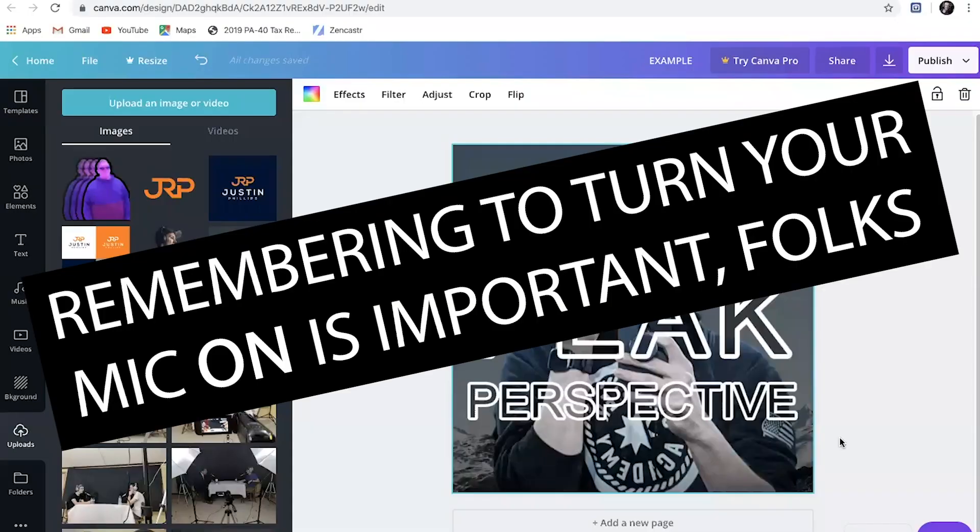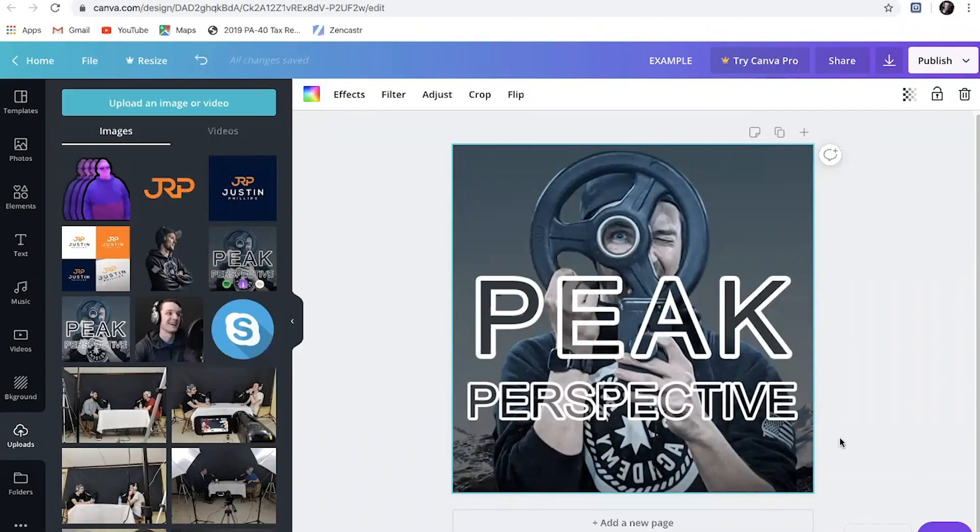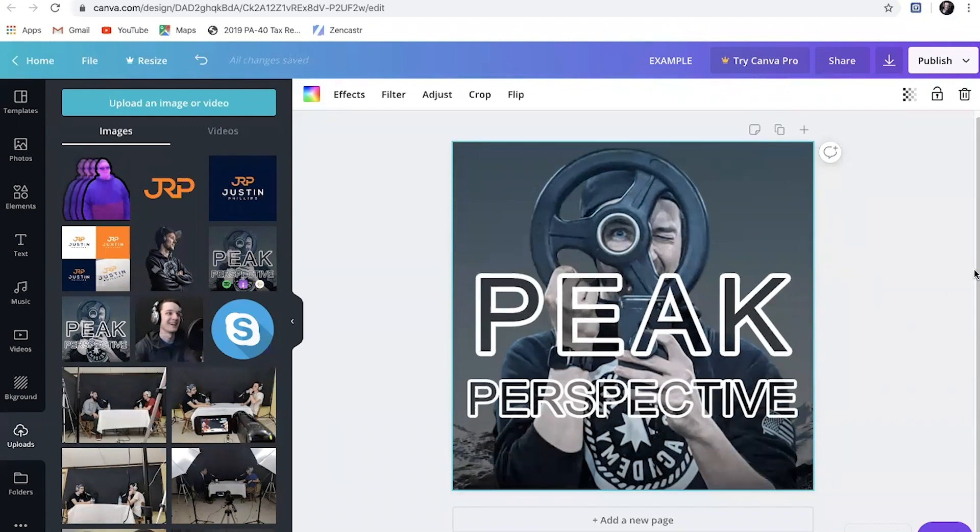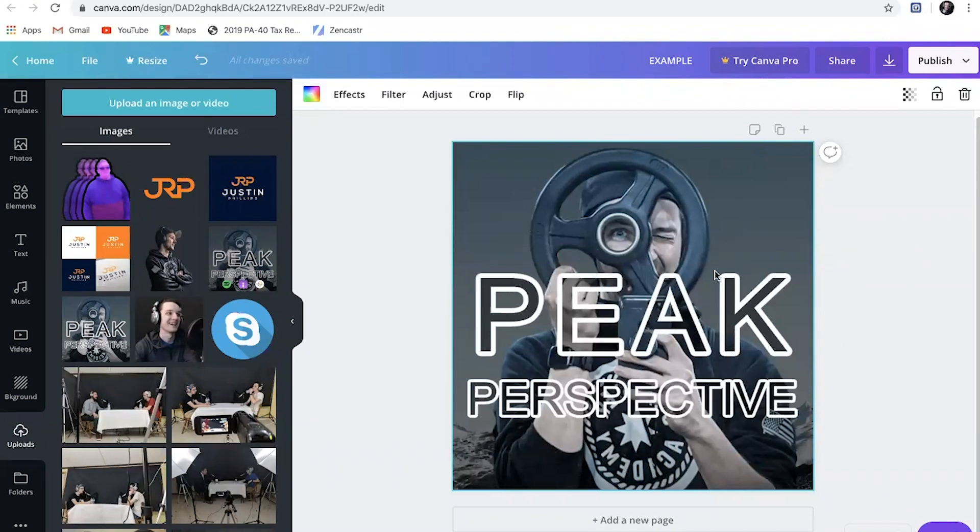All right, so here we are inside of my computer. You can see right here, this is the cover art that I use for Peak Perspective. I am on canva.com right now, and I'm basically going to try to recreate this, but the whole purpose of the video is going to be to go over how to actually use Canva.